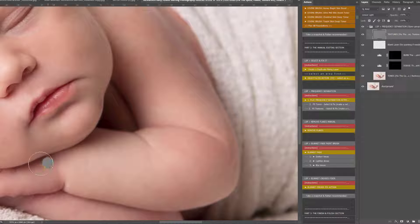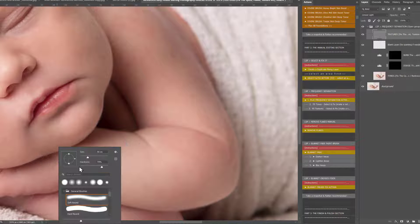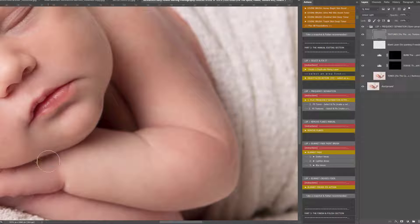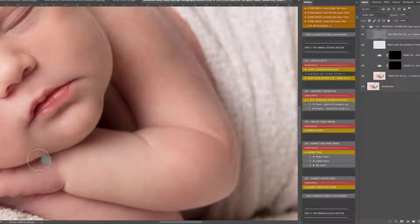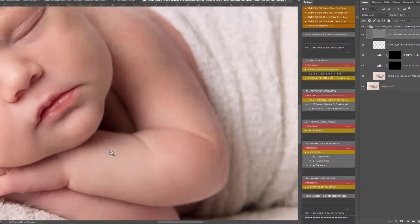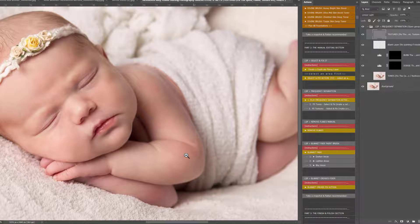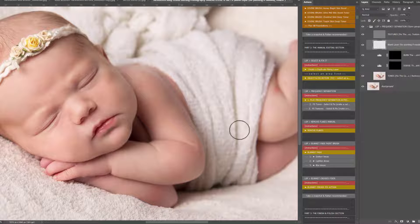Take your time with frequency separation if you find you really do need to use it — there's obviously a good reason. But do try the other actions first, because you may find that by the time you've done all this frequency separation, you could have just painted over with one of the LSP actions. The options give you both options.